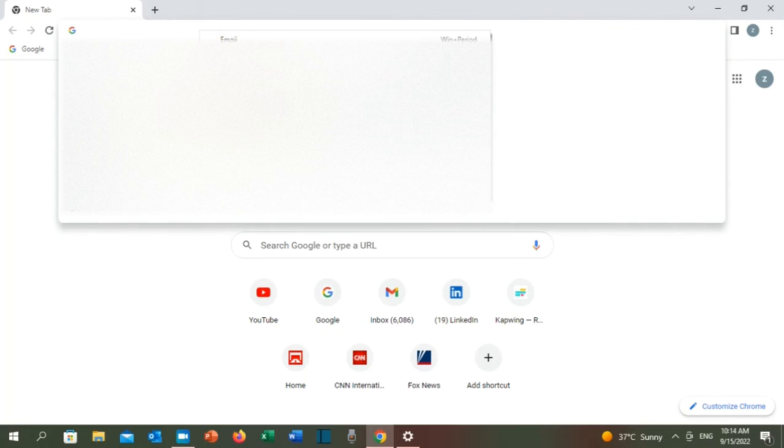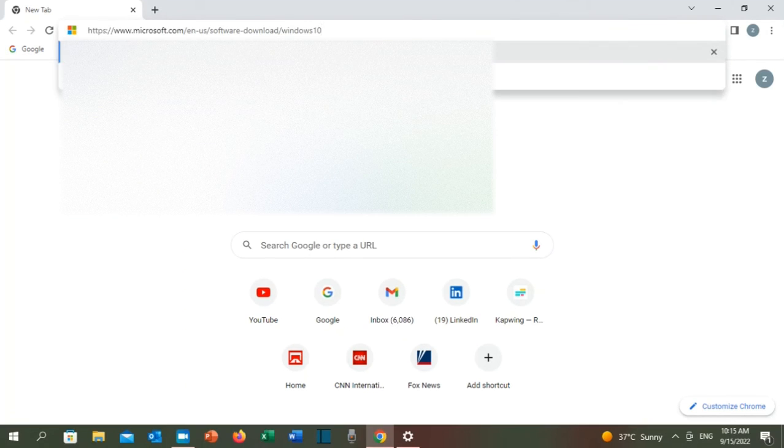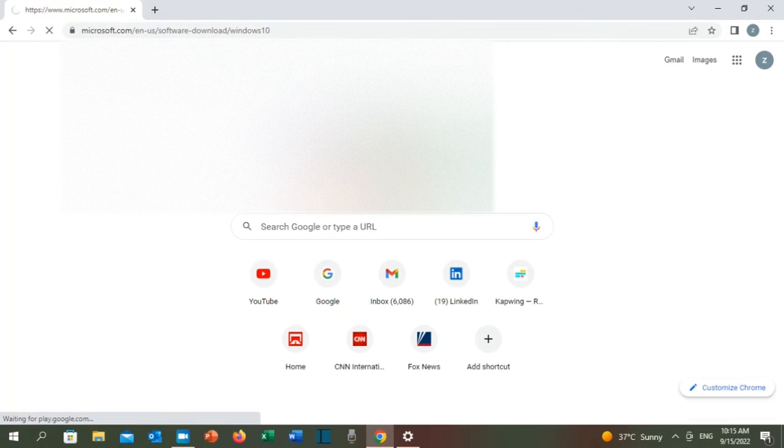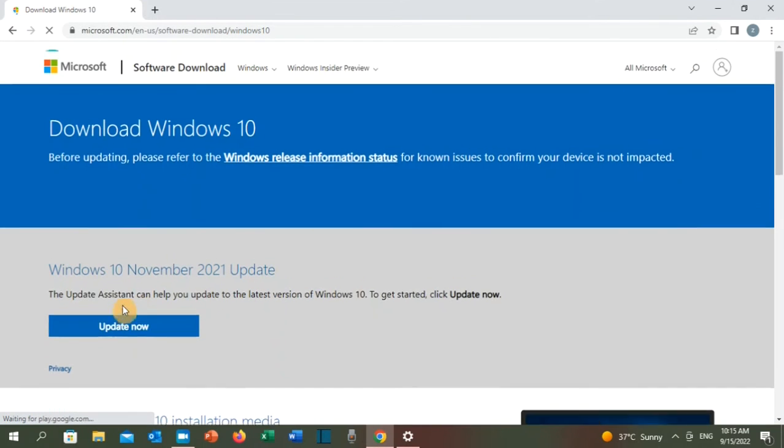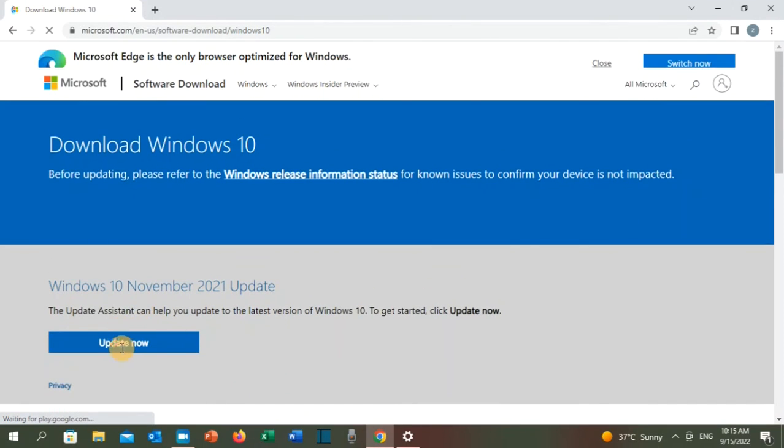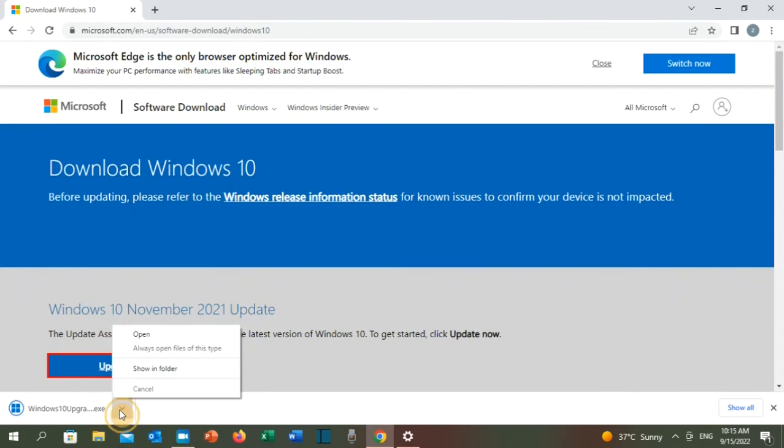And here, click on update now. Open this exe file.